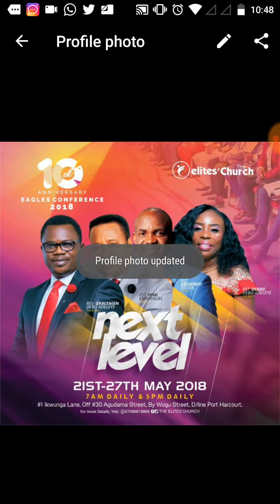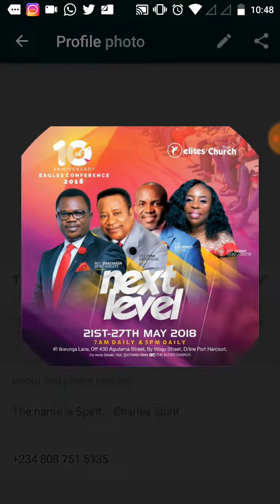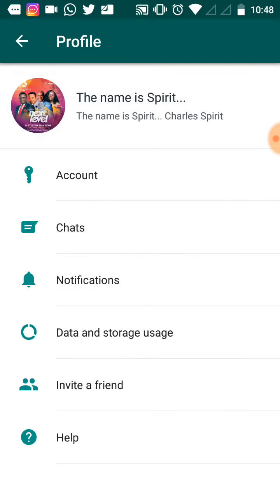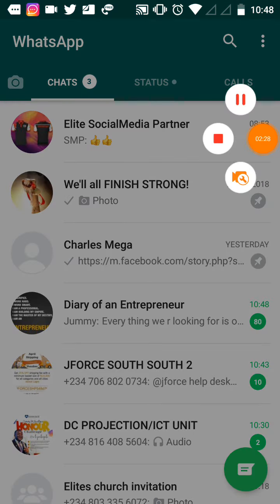My profile picture is changed. I will now go back, and here it is - my DP on WhatsApp has changed. I hope this was very helpful. Thank you for watching.